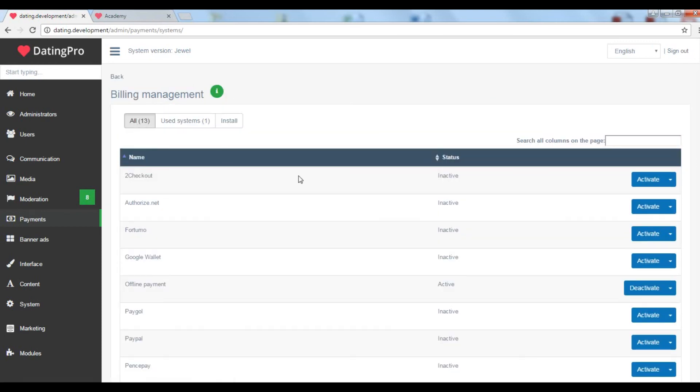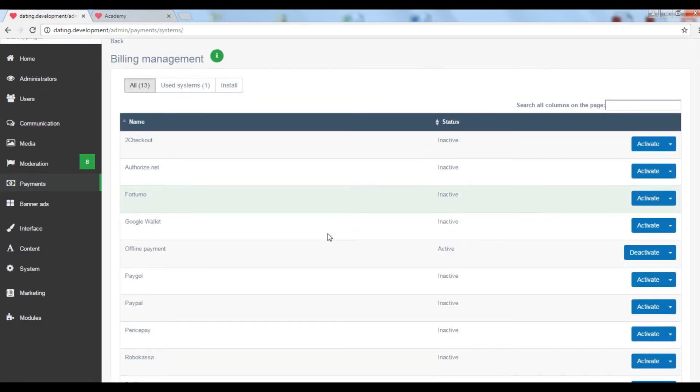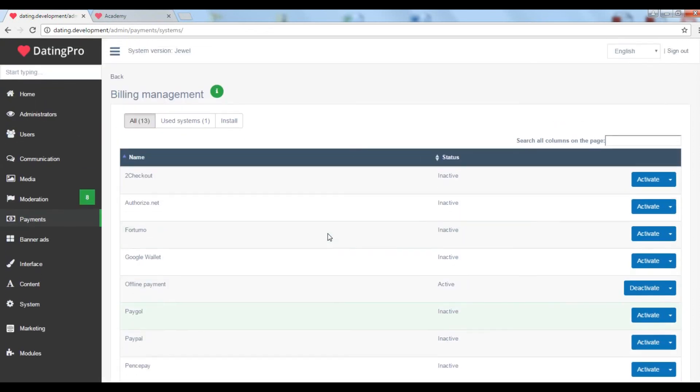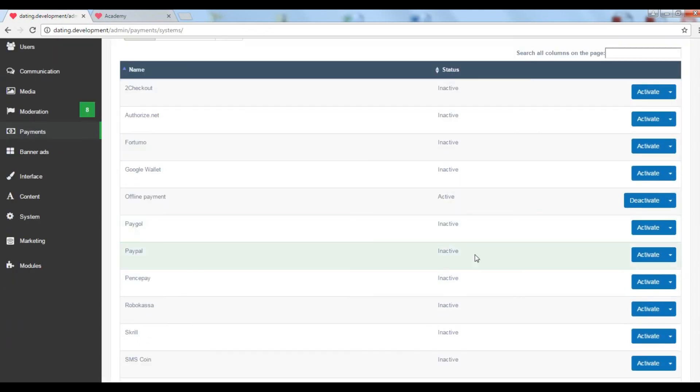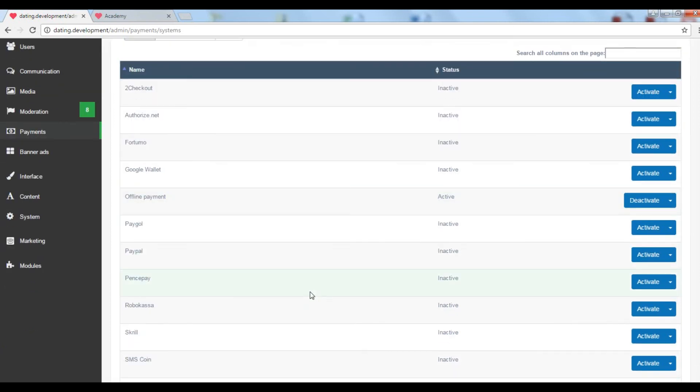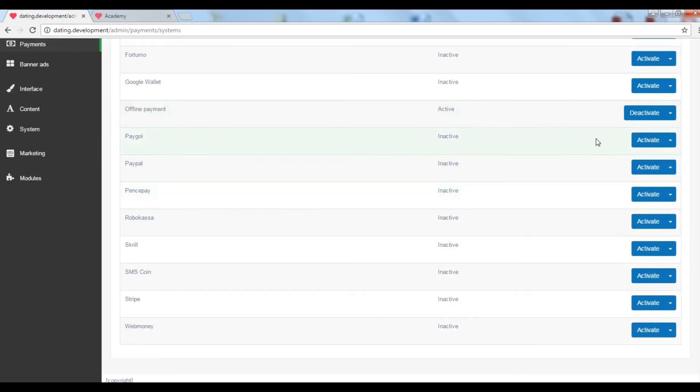DatingPro offers 12 built-in payment gateways that you can activate by simply inserting your merchant account info. You can also accept money by wire transfer or Western Union transfer and even cash. We call this the offline payments option.